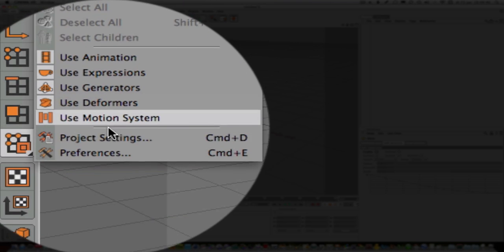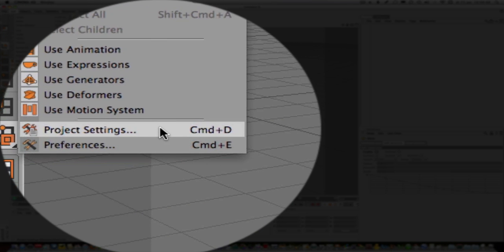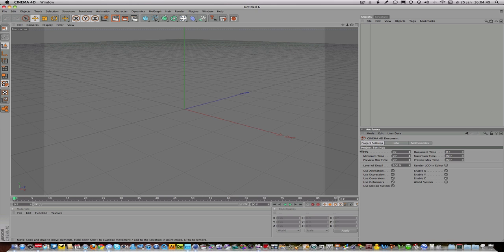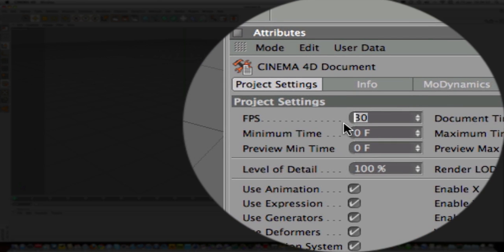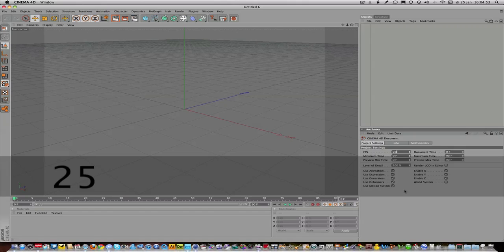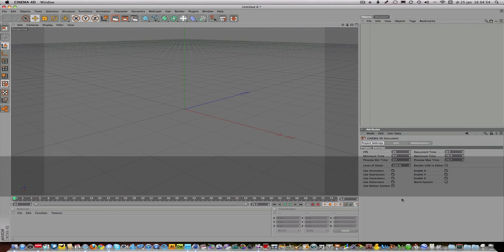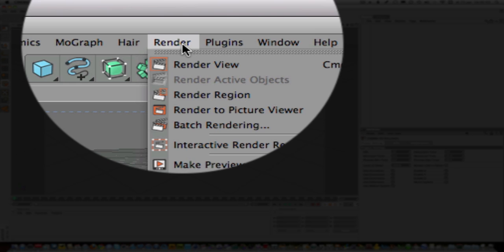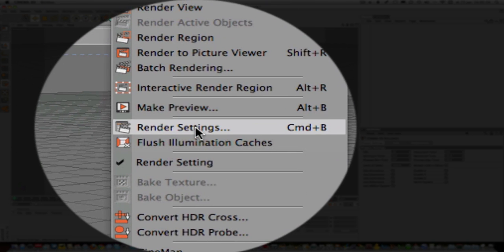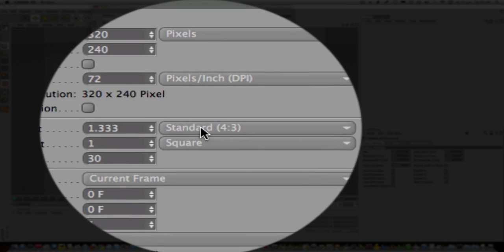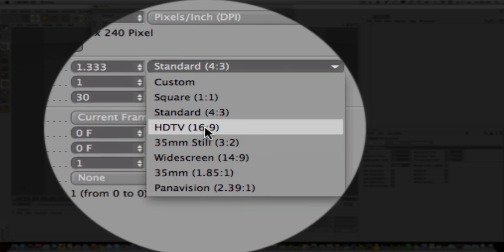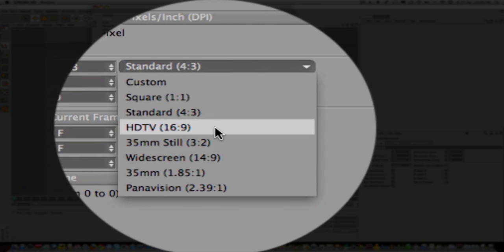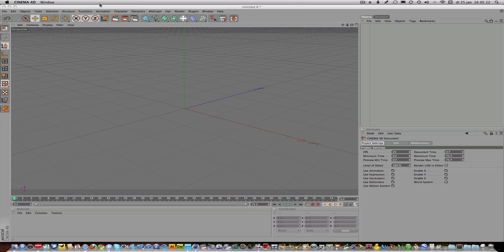First of all, you're going to make sure that the project settings over here are 25 frames per second because in Europe we use PAL, so that's normally 25 frames per second. We go to render settings and then make the project on 16:9 widescreen, and the rest we'll take care of later.